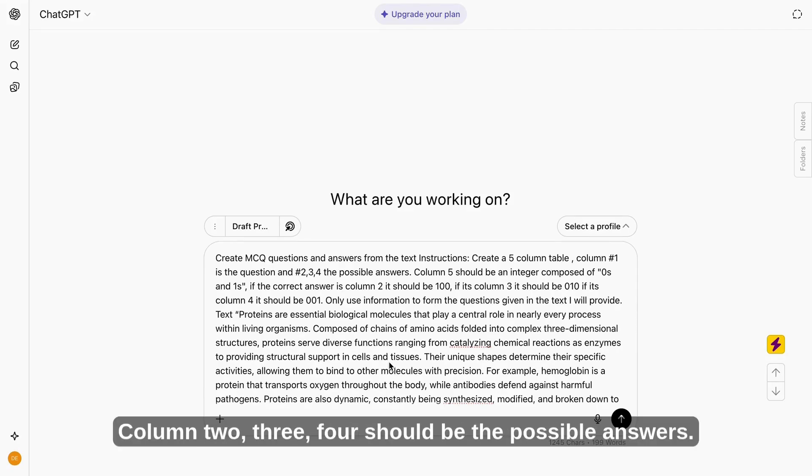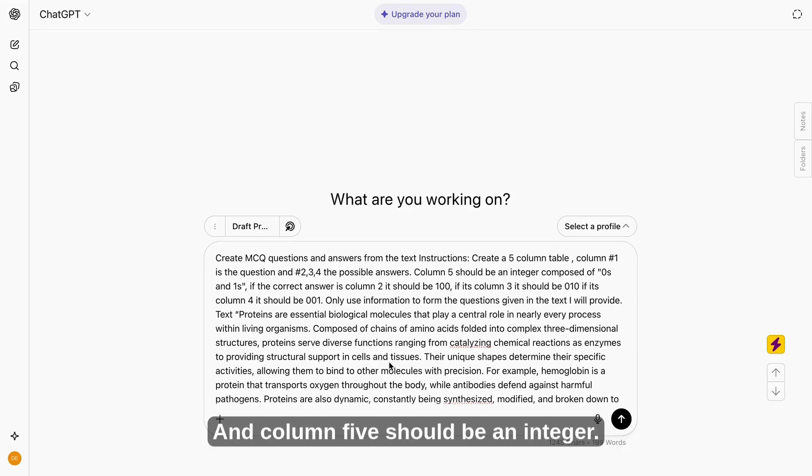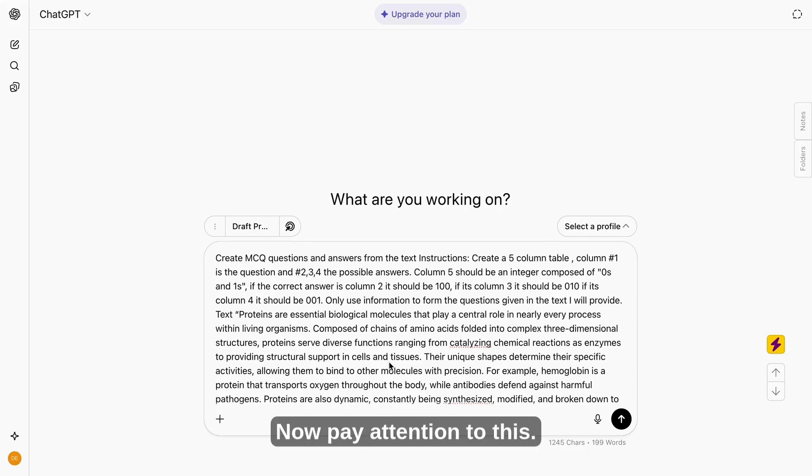Column one should be the question. Column two, three, four should be the possible answers. And column five should be an integer. Now pay attention to this composed of zeros and ones.